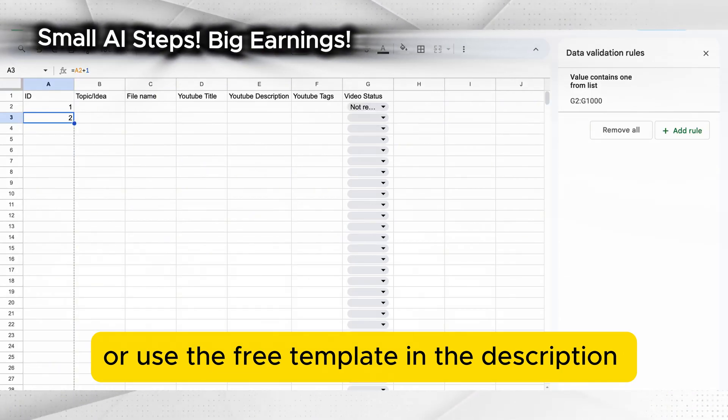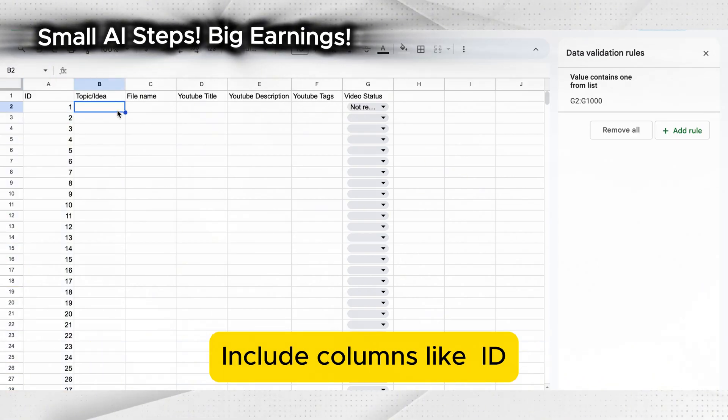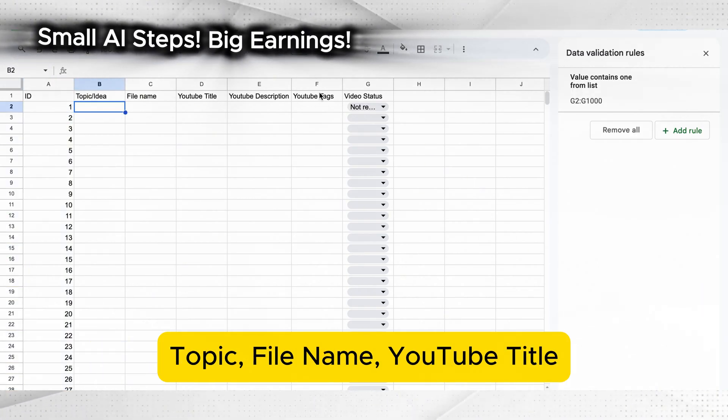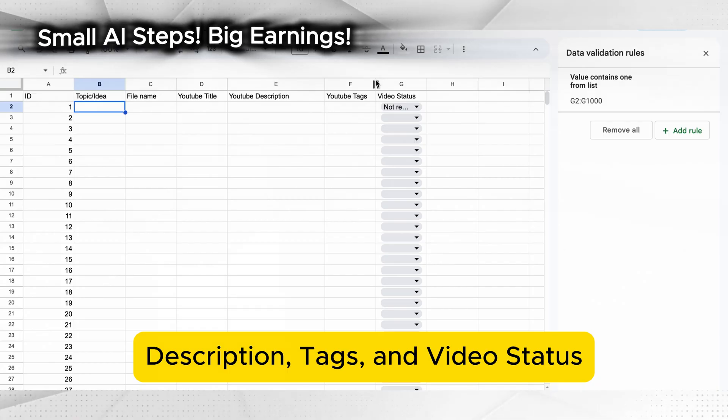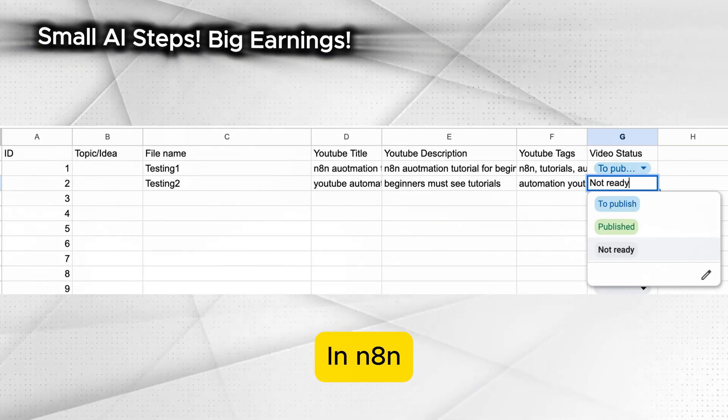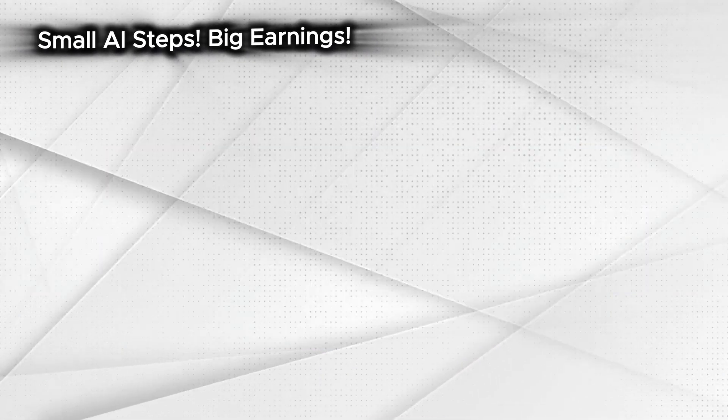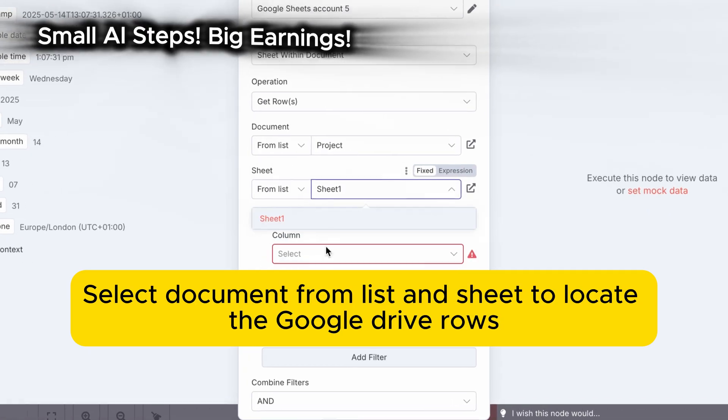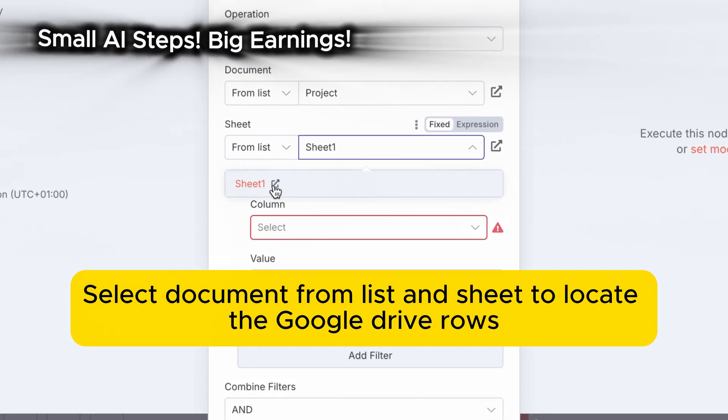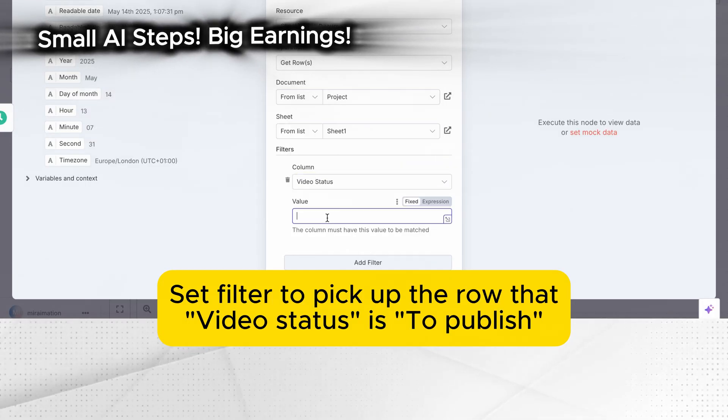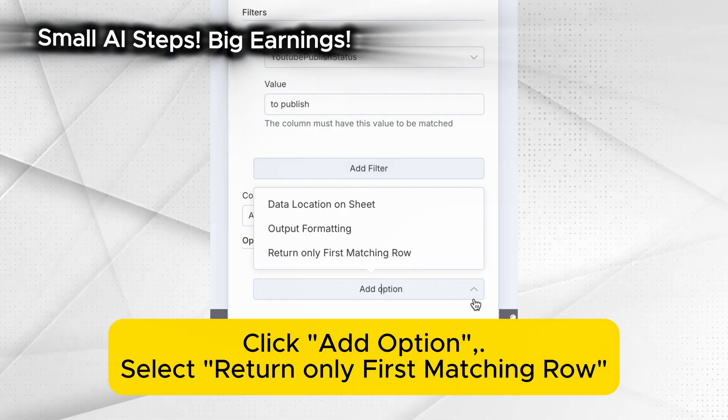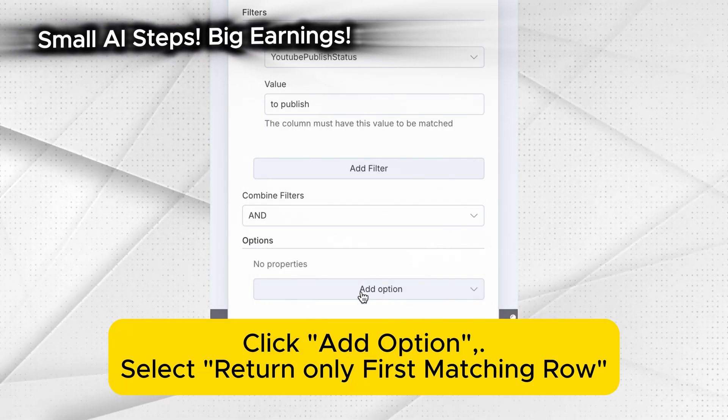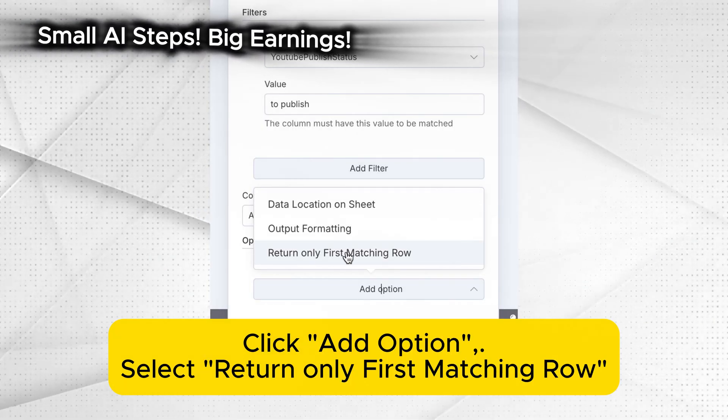Include columns like ID, topic, file name, YouTube title, description, tags, and video status. In N8N read only the rows where the status is to publish. Select document from list and sheet to locate the Google Drive rows. Set filter to pick up the row that video status is to publish. Click add option. Select return only first matching row. Turn on return only first matching row to avoid uploading everything at once.